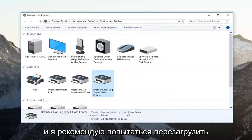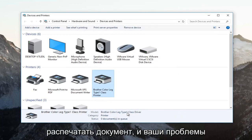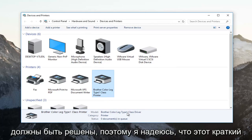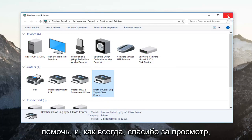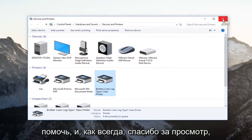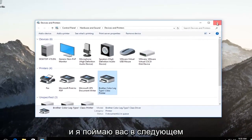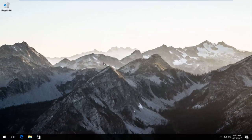I recommend restarting your computer and then attempting to print your document — your problem should be resolved. I hope this brief tutorial was able to help you guys out. As always, thank you for watching and I will catch you in the next tutorial. Goodbye.